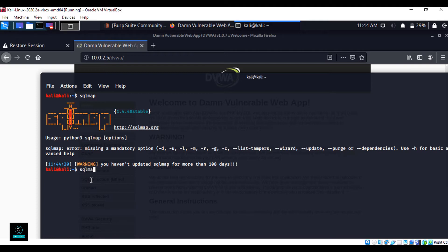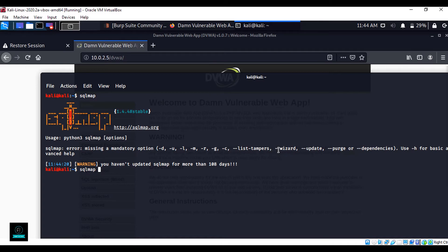Now type sqlmap. Here you can see single hyphen is used with a single word and double hyphen is used for more than single word when using switches.